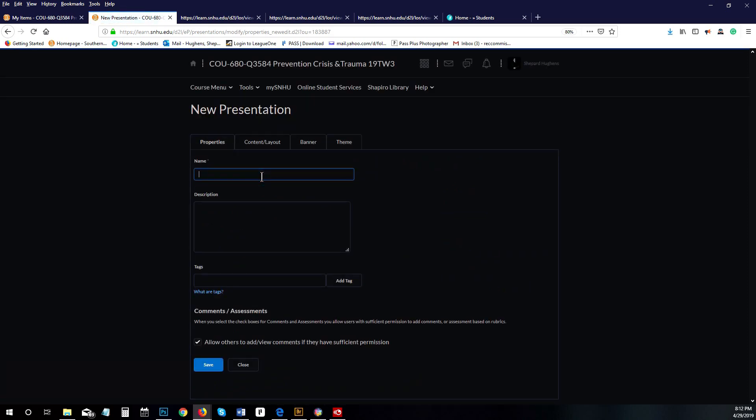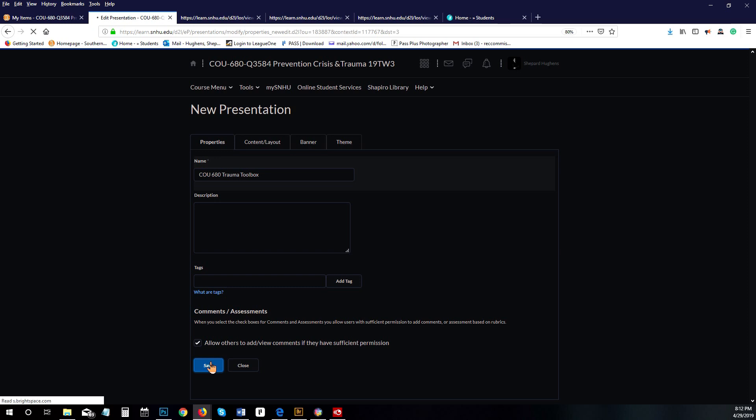You're going to name your presentation, so I'm going to call mine COU 680 trauma toolbox. I don't need a description or tags—you can add those later if you feel the need—and then you're going to click on save.